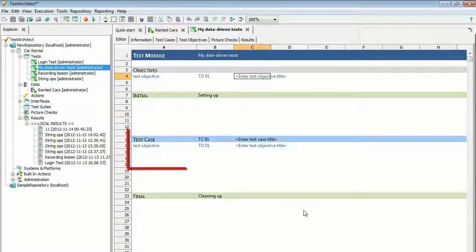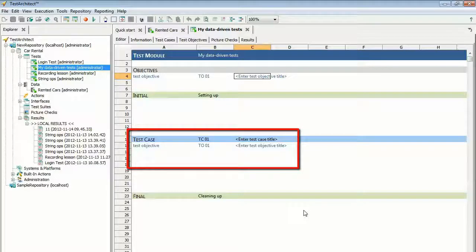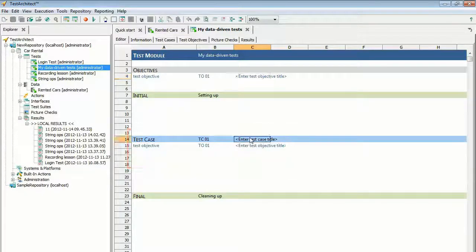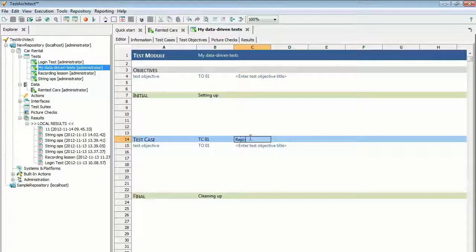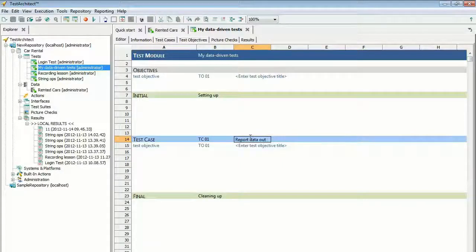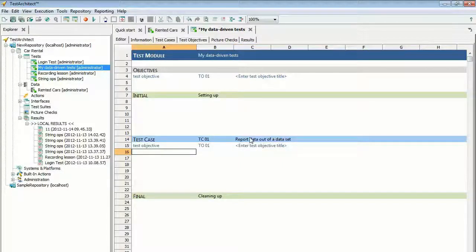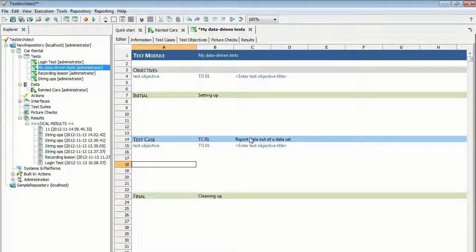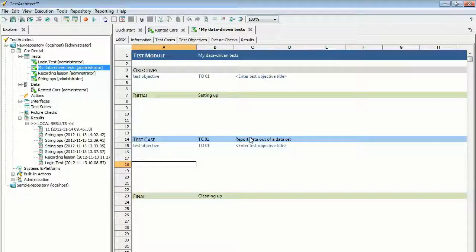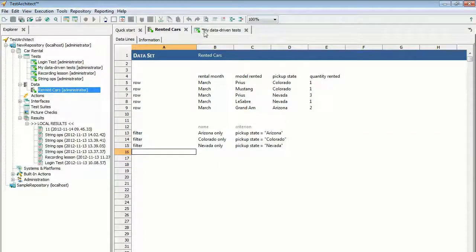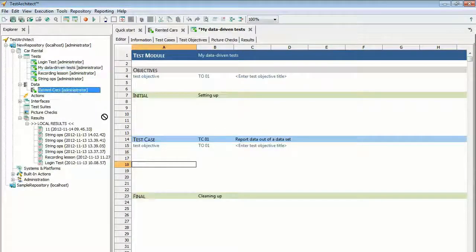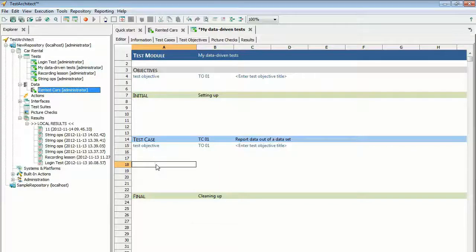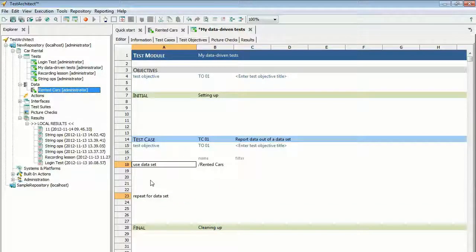For this lesson, you only need the Test Case section. Provide a useful description, such as report data out of a data set. The next step is for you to enter a Use Data Set action line, but Test Architect offers a shortcut for this. Click the Rented Cars node under the Data node in the Test Architect Explorer tree and drag it to the first column of the editor, a few lines below the Test Case line.